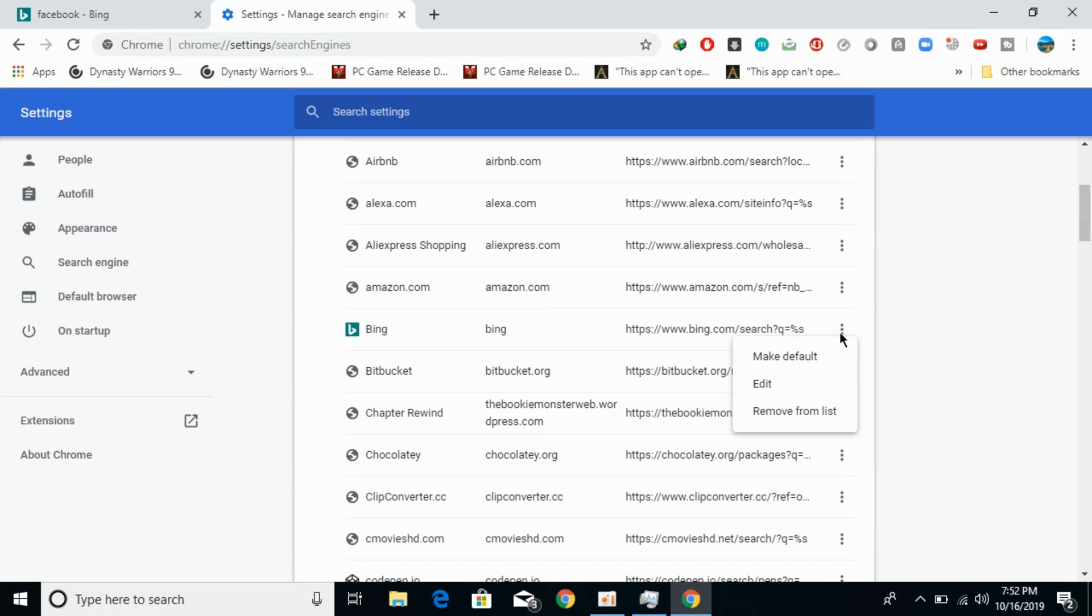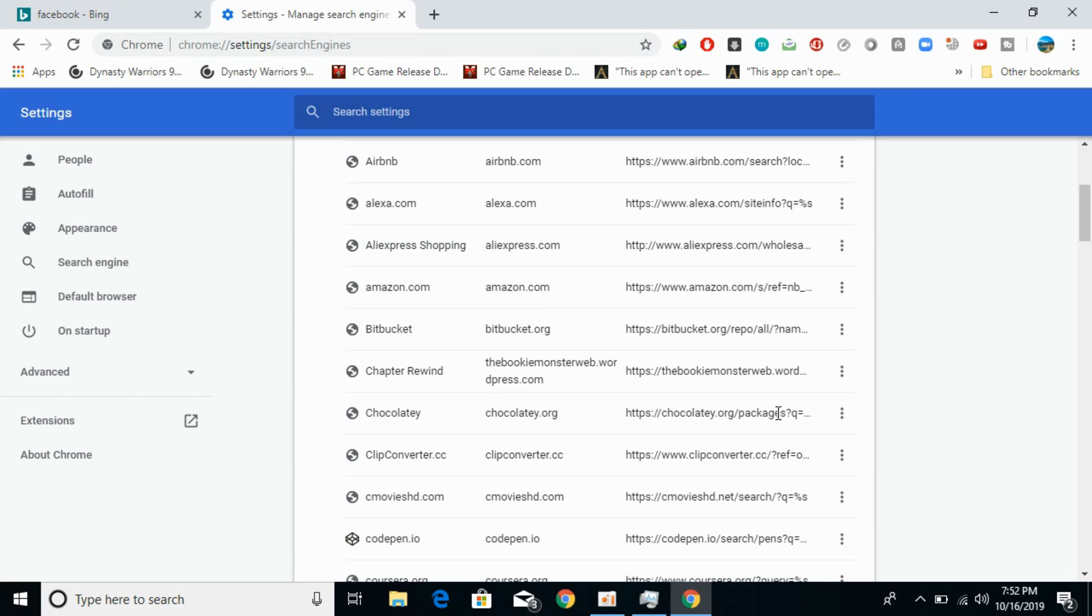If you want to remove Bing, you can easily remove it from the list like this. Hope this has helped you in removing the Bing search engine from Google Chrome on Mac as well as Windows devices.